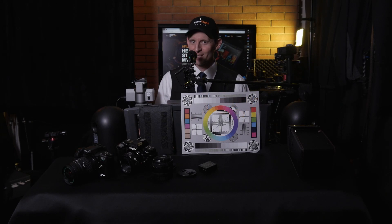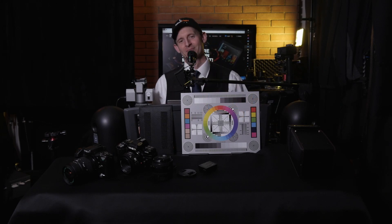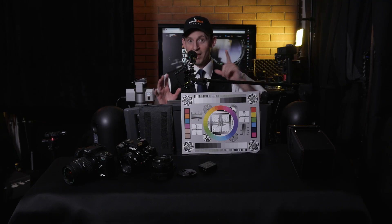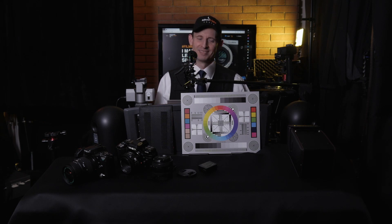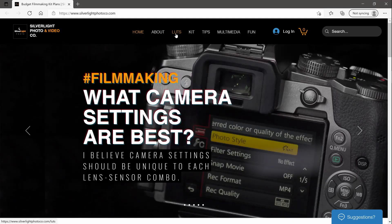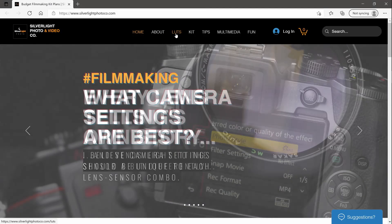Welcome to Silver Light Photo Co. I want to tell you what my goal is for my channel, my business as a whole, and my website silverlightphotoco.com. My website is about a unique idea.